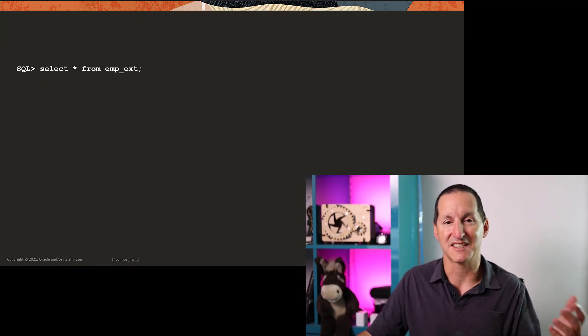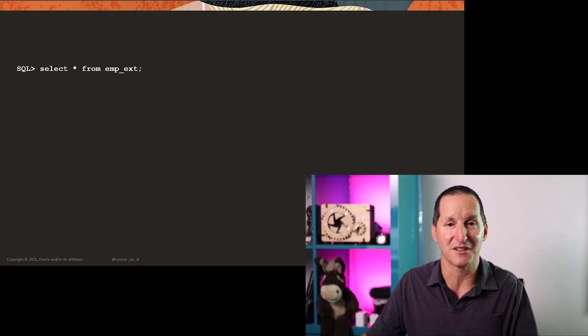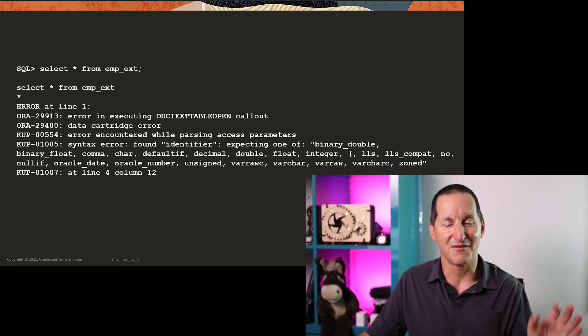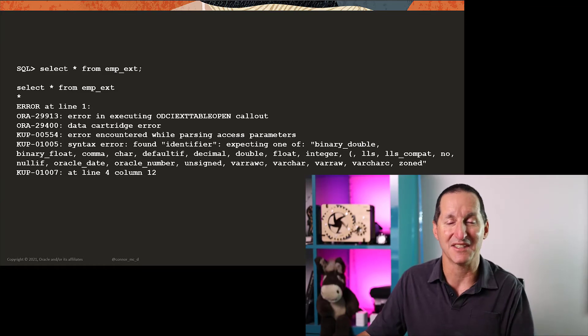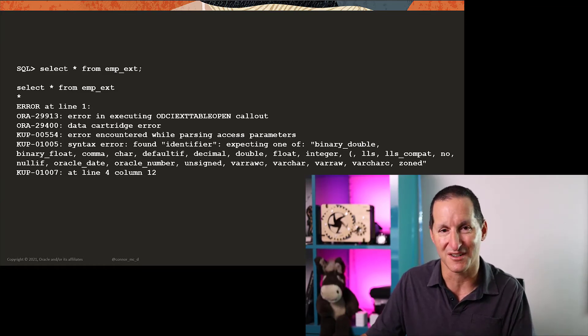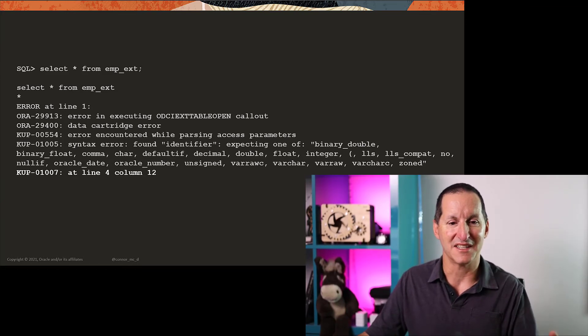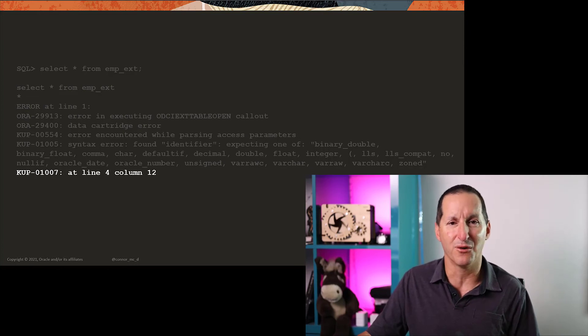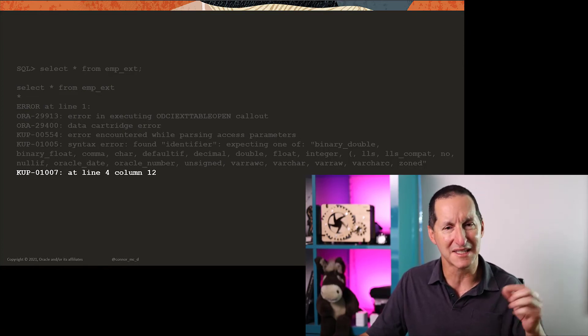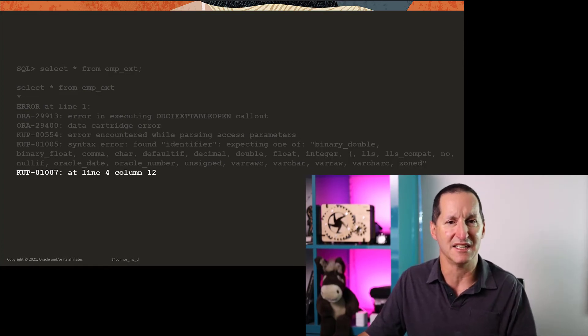I run select star from my external table, it was table created on the previous slide, and I get this rather cryptic set of errors, which once again, adds to frustration for developers. Now if I hone in, it says, yep, I had an error on line four, column 12. At least it's given me exactly where the error is.